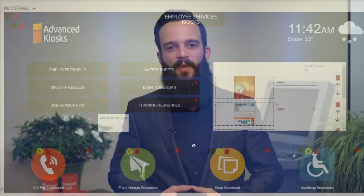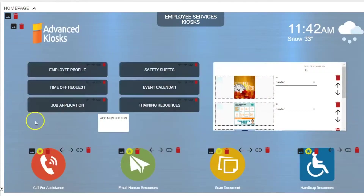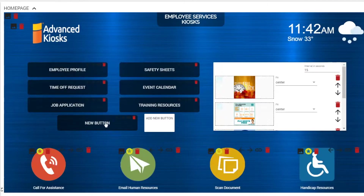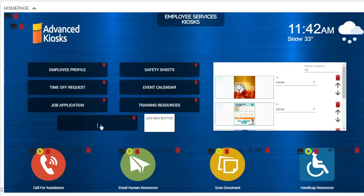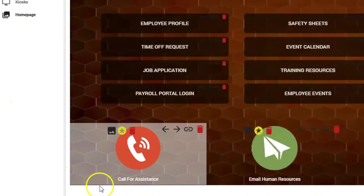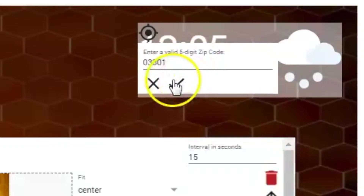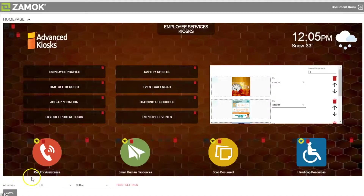Flexibility. With Zamoc's home screen tools, you can add buttons, apply custom labels, and link them to your choice of websites or other content as desired. Include icons for voice over IP calls, weather widgets, or even an emergency call button.